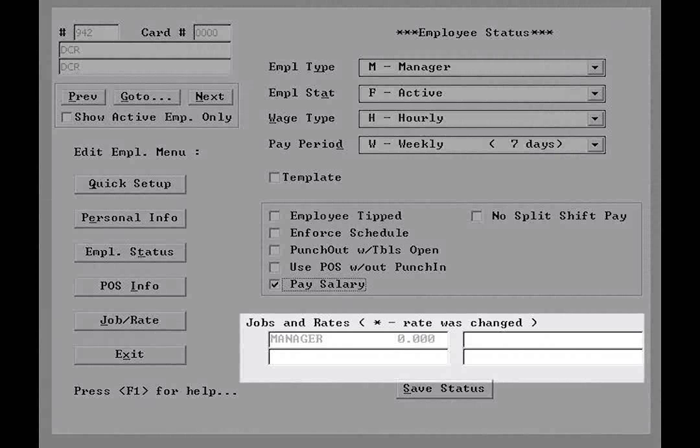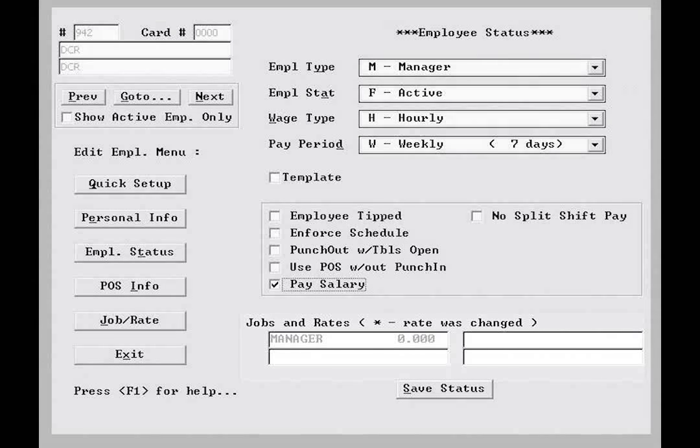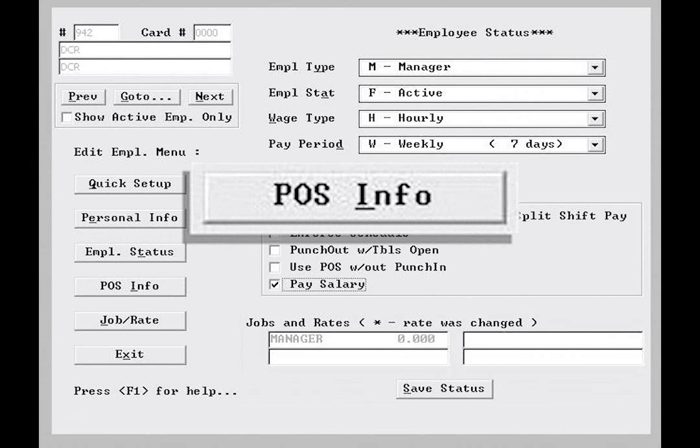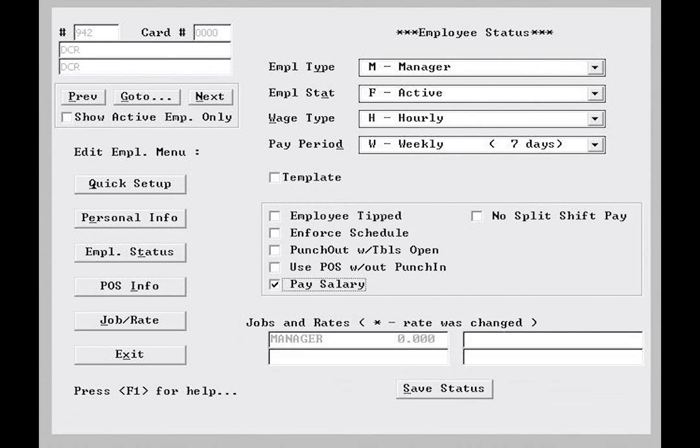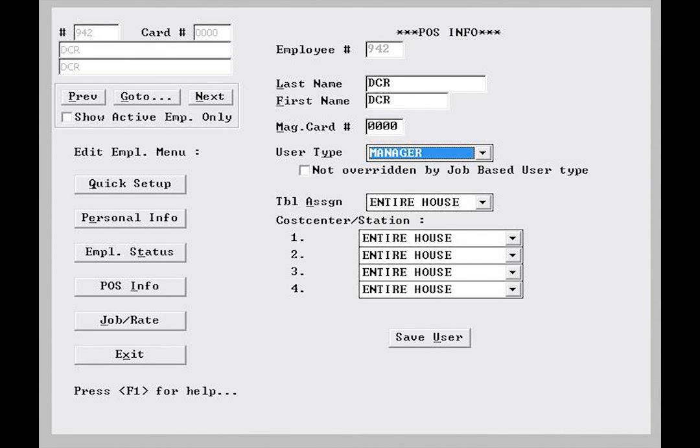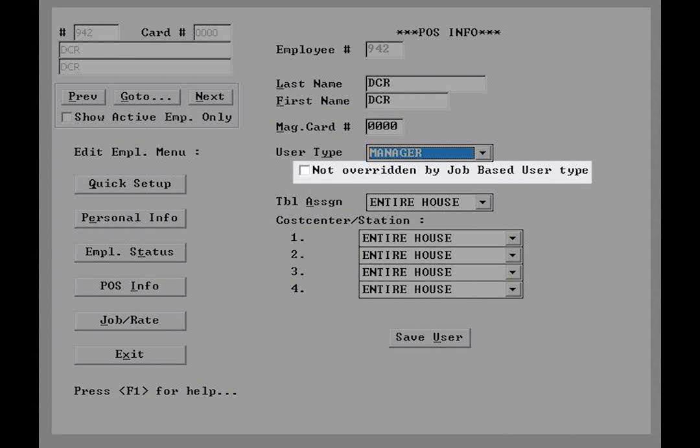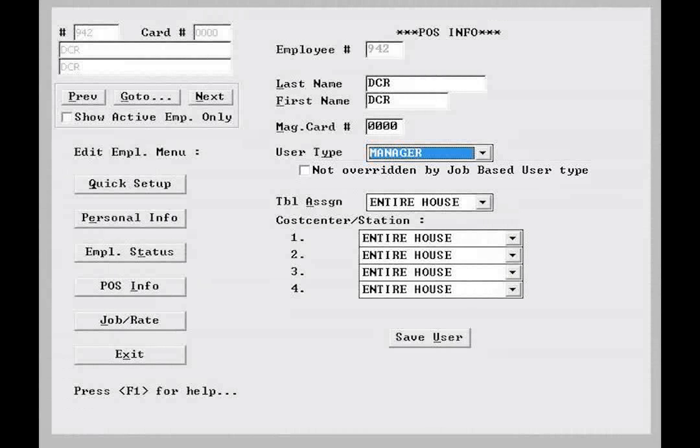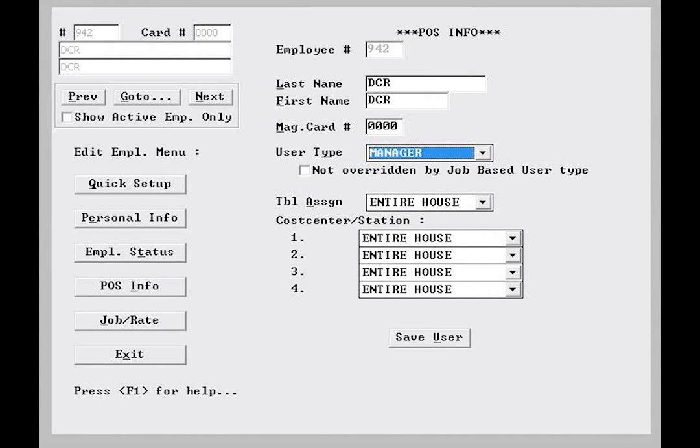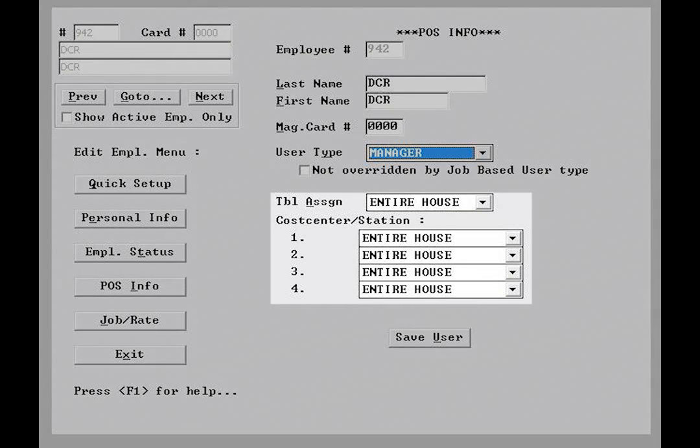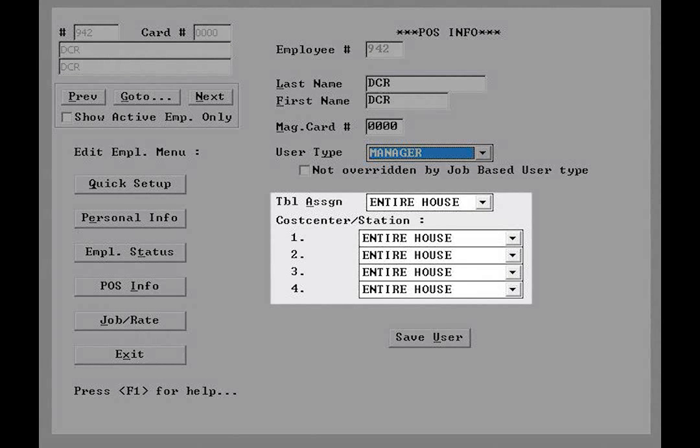You will see the jobs and rates fields below also, which are here purely for reference and may not be edited from this screen. If we click on the POS info button, we can edit the name of the employee from this screen, the mag card number, and the user type. Below the user type dropdown, you'll see an option that tells the system not to override by job-based user type. We'll look at this more closely later, but for now just know that if you are assigning user privileges by job type, you can use this flag to override based on user type. Similar to the quick setup screen, you'll notice that the table and cost center and station roles may be defined for the employee.